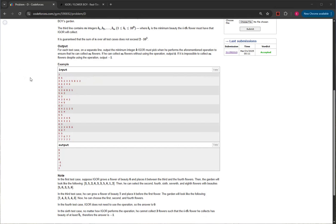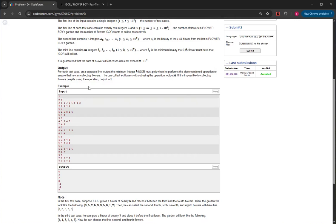You want to greedily choose the first flower that is greater than or equal to the beauty needed. The key thing is you don't know where the optimal place to put the new flower is. If you check each position and loop through n greedily, that's O(n²), which is about 4×10^10 — way too slow. You need at most around 10^8, so you need a better approach.